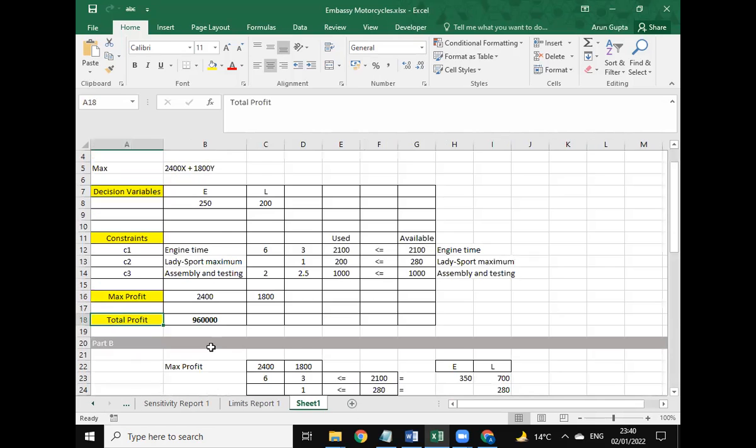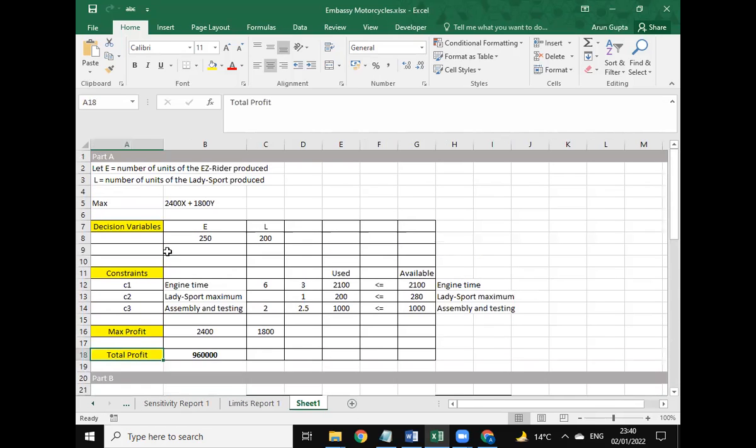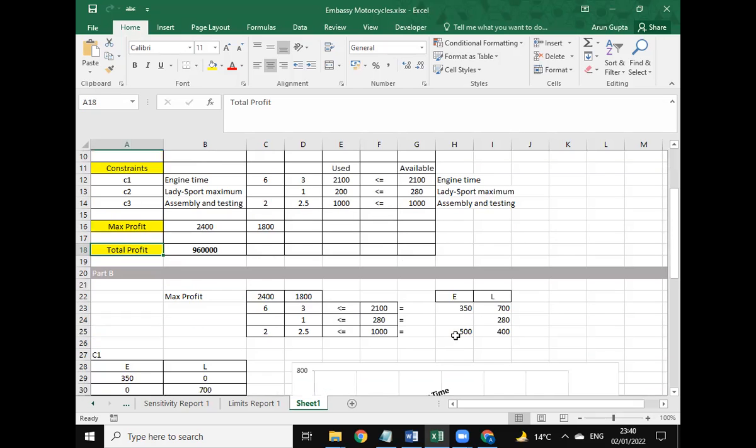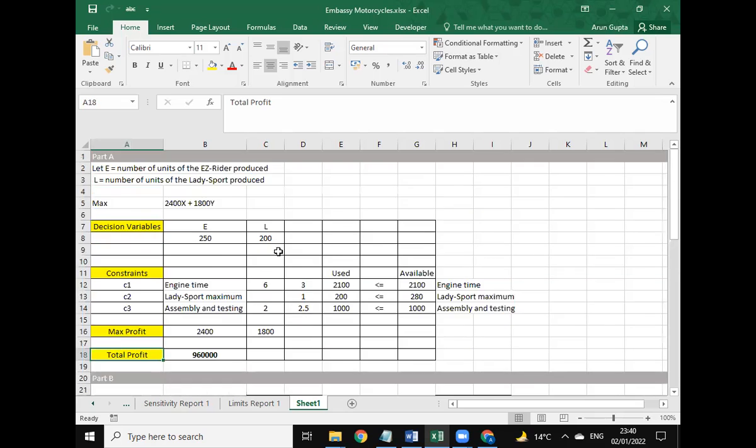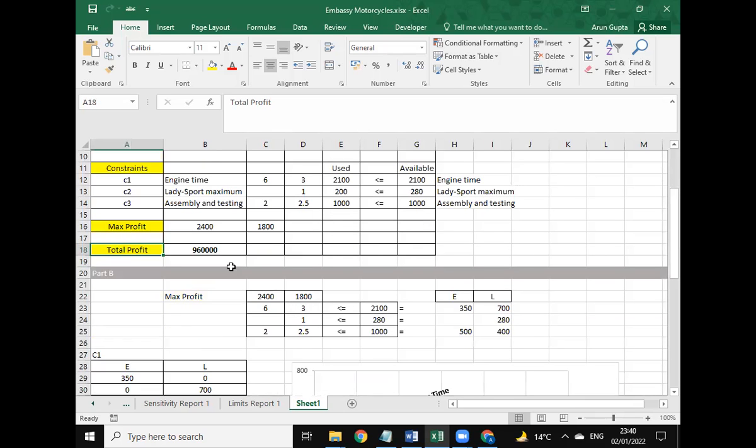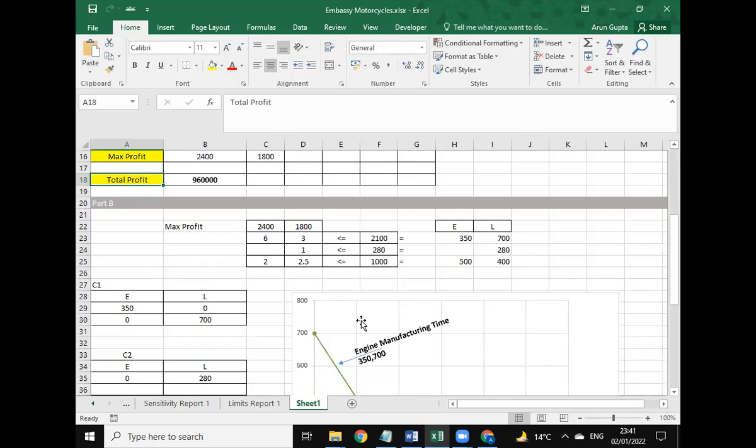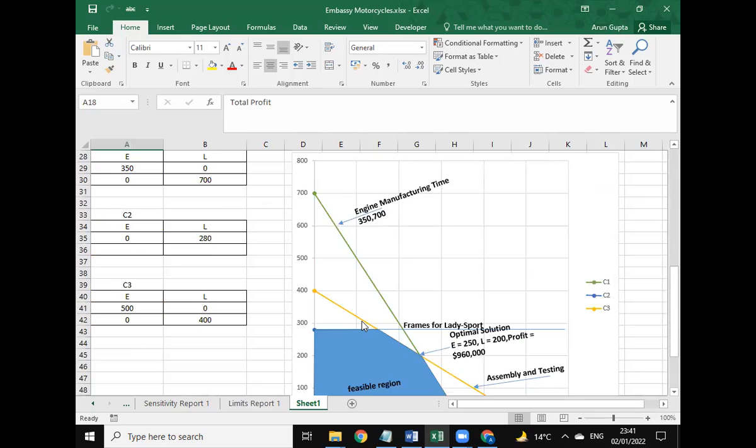For all the parts, this is the linear programming model depicted here. For part B, the maximum profit is shown, and this is the graphical part for this question.